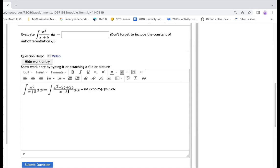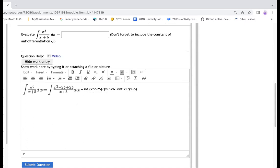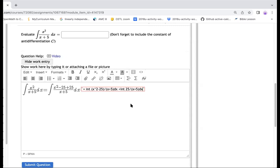And then second, my second integral would be 25 right here only. So plus integral of 25, and then I divide it by x plus five, right here, dx. That would be my thing right here.